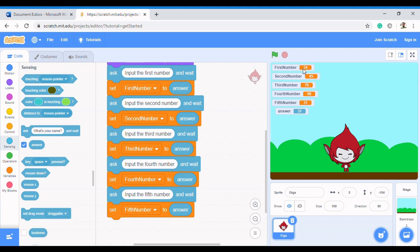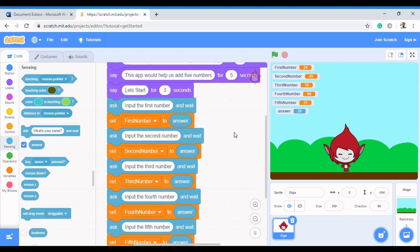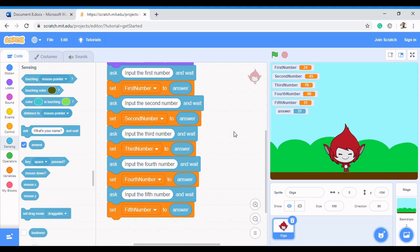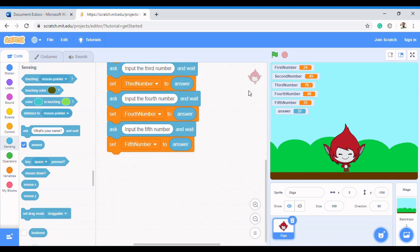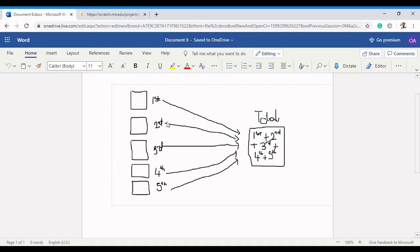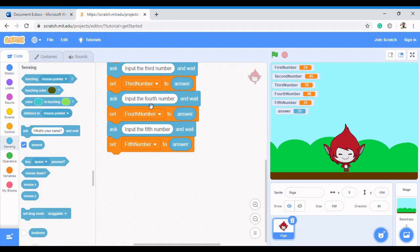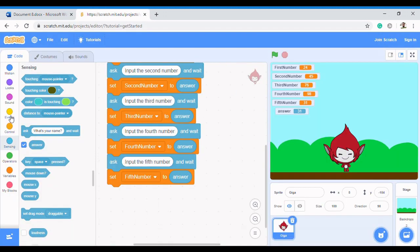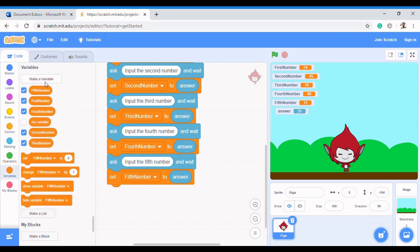Now our variables can keep data — but how do we add this data? We're going to set another variable. From the diagram, if you said 'total', you're correct. In programming it's called 'total', and total will take in the values of first number, second number, third number, fourth number, and fifth number and add them all together.